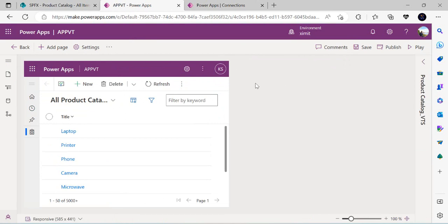I hope you find a valid use case for creating virtual tables in your MS Dataverse environment. That's it for today's video — if you have any questions, feel free to write in the comments, and if you liked it, please press the thumbs up icon. Thank you.